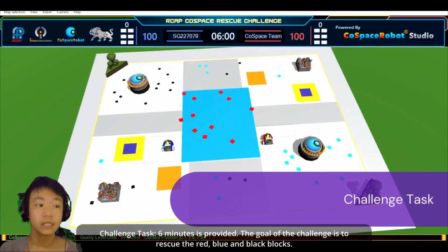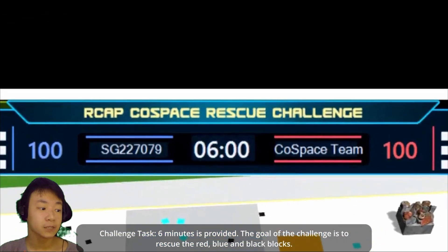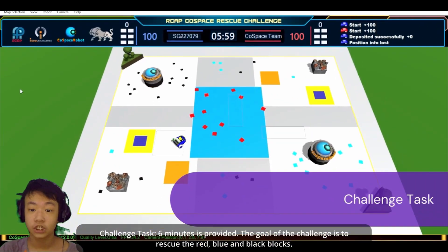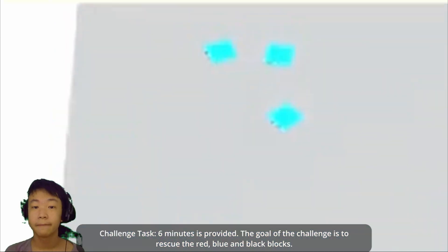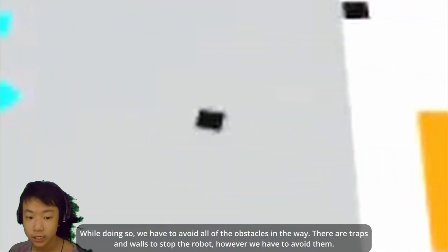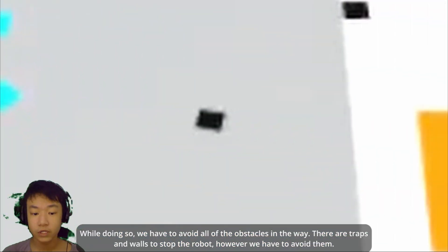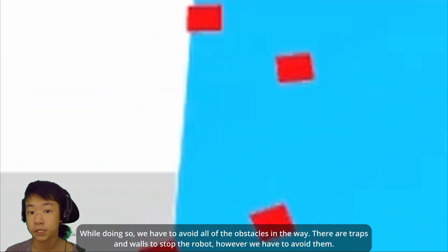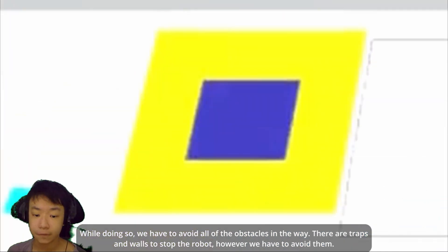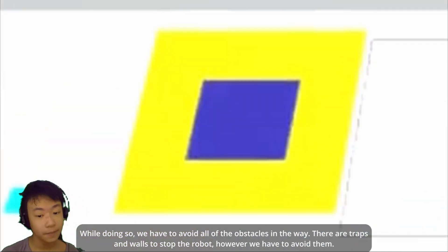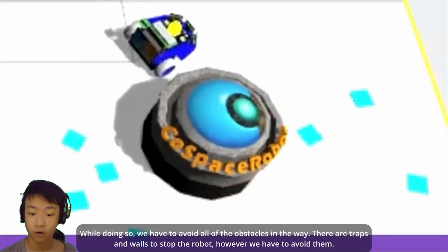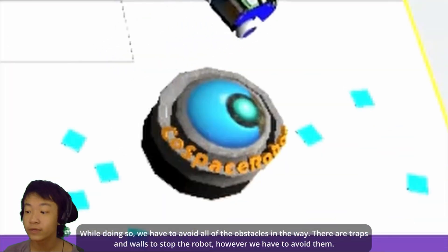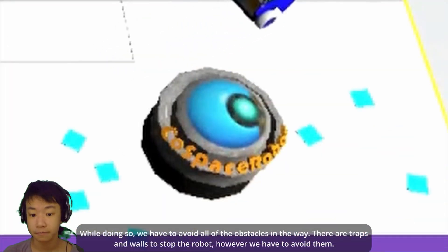Challenge task. Six minutes is provided. The goal of the challenge is to rescue the red, blue, and black blocks. While doing so, we have to avoid all of the obstacles in the way. There are traps and walls to stop the robot, however we have to avoid them.